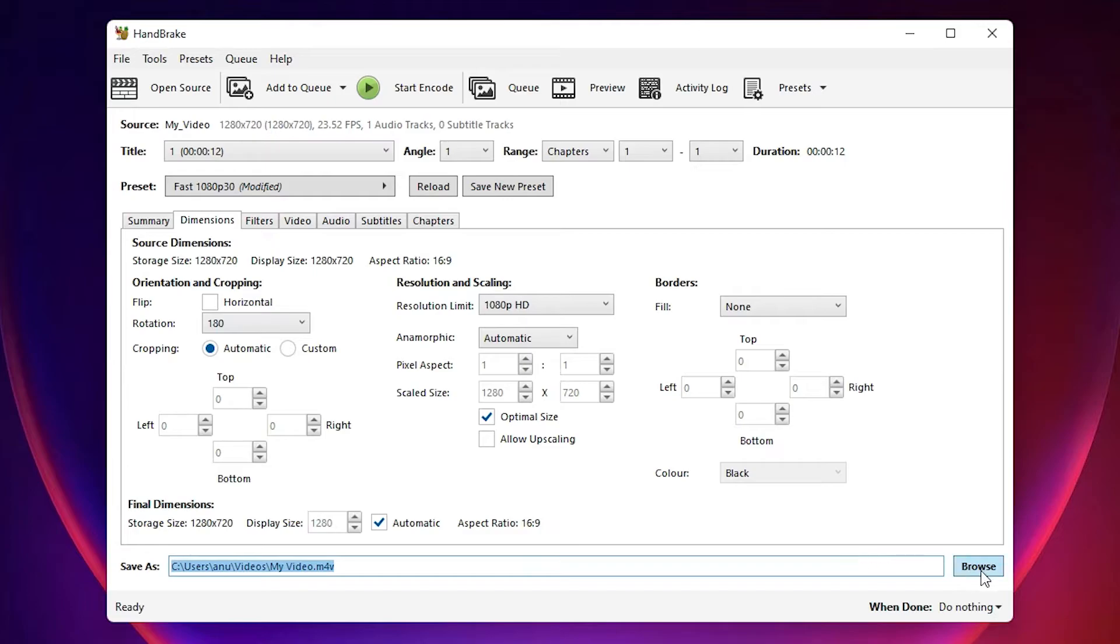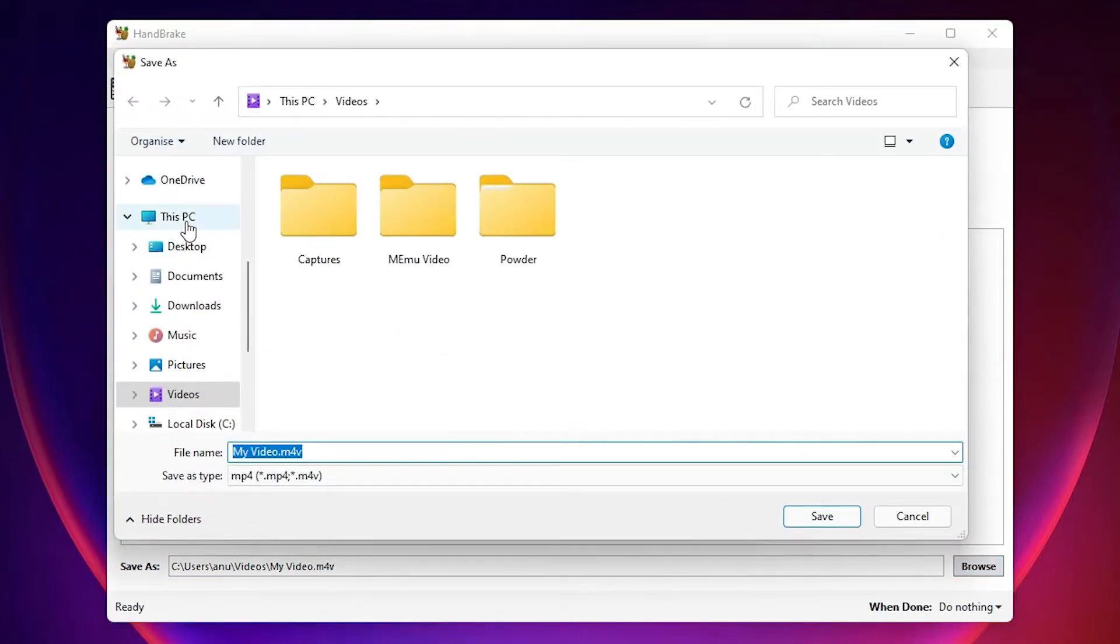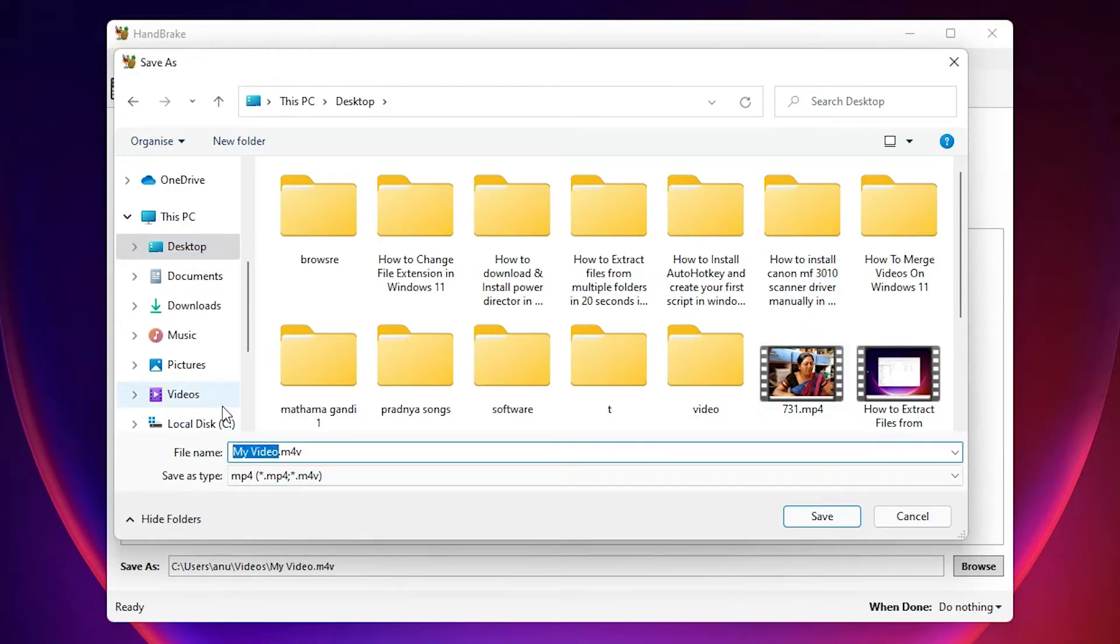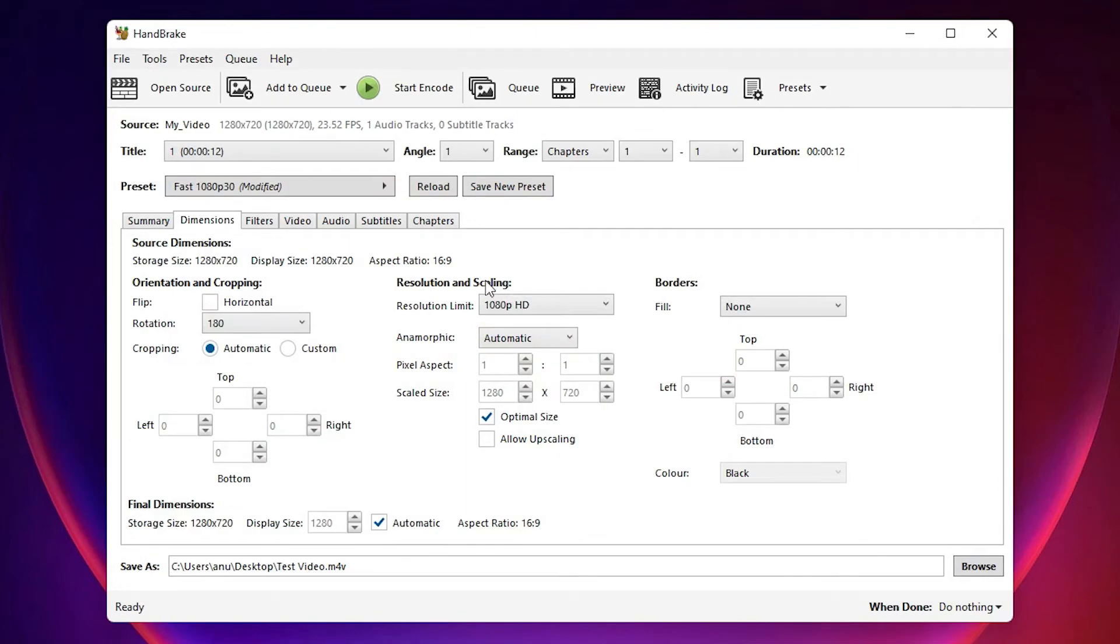Then here we find Save As. That is very important. Just go to browse and I just go to the desktop. You can go with anywhere. And the name, I just type test video. Okay, and save it.